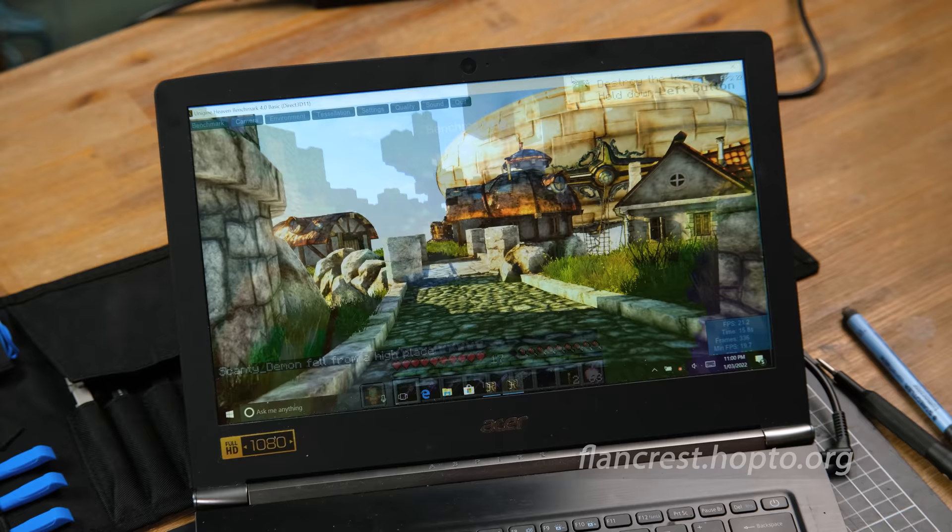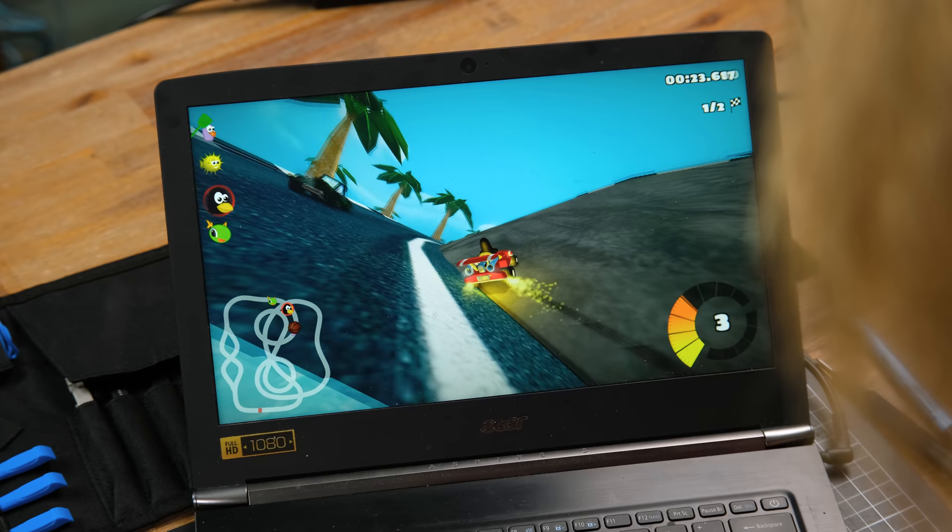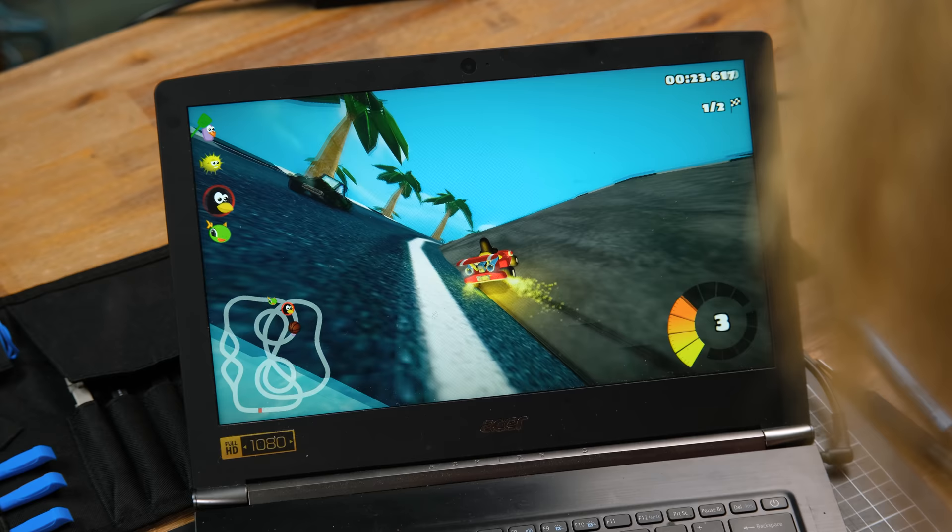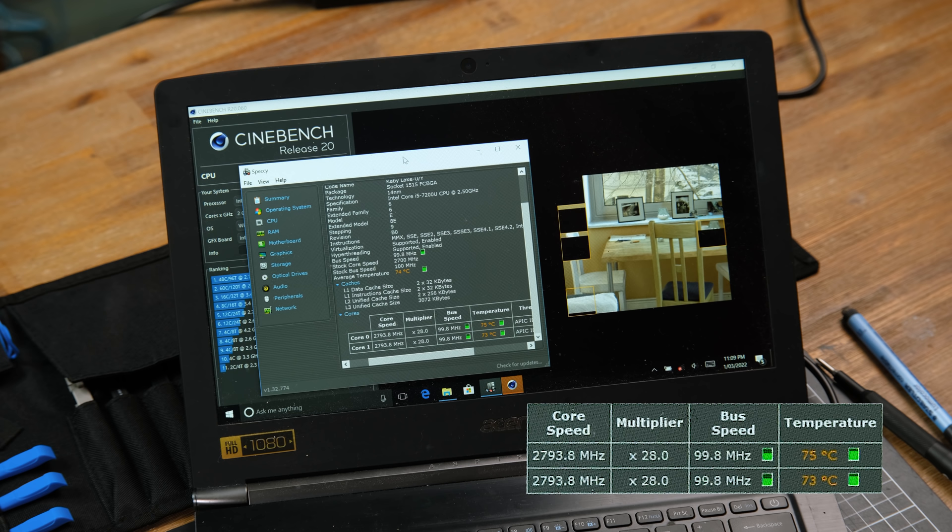In Unigine Heaven the Intel HD 620 graphics score an expected 656 points. This isn't really meant for gaming, but if you're playing some lighter games it can play pretty well. Even SuperTux Kart is a game that plays very well on this laptop. During a CPU intensive workload, the cores maintain their base clock speed of 2.7 gigahertz and reach a comfortable 75 degrees Celsius. I'll redo the thermal paste regardless.